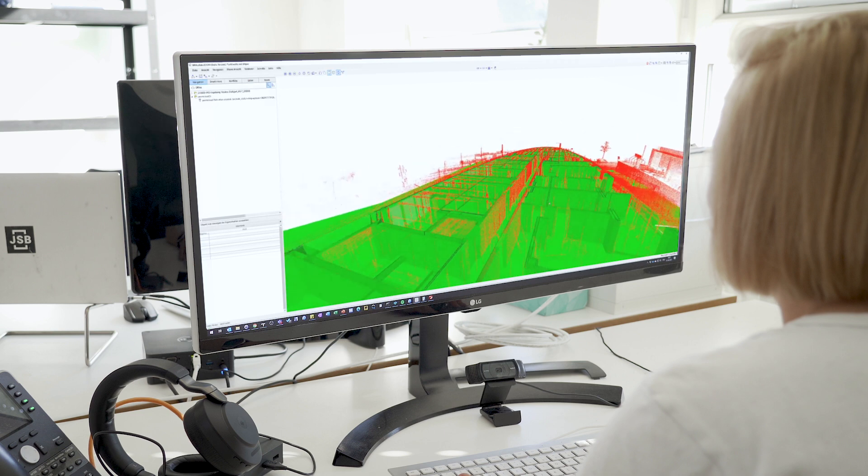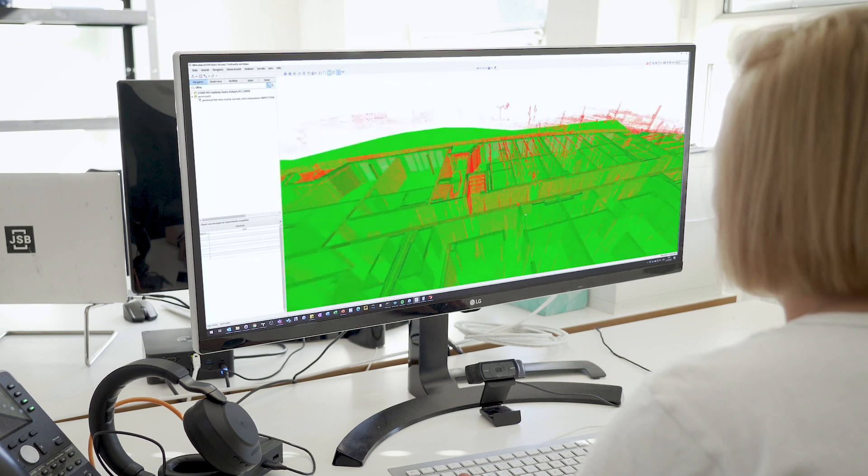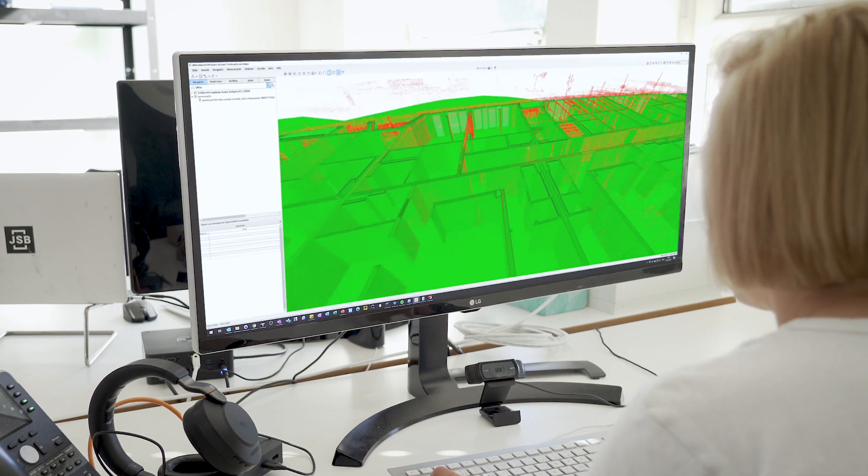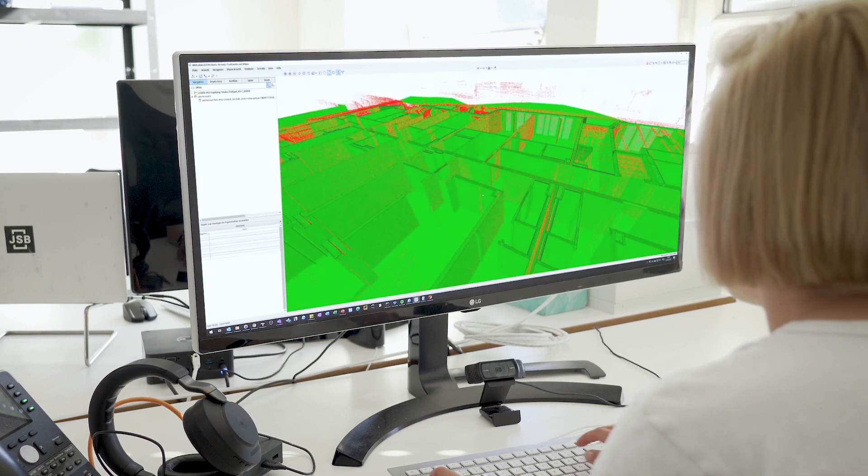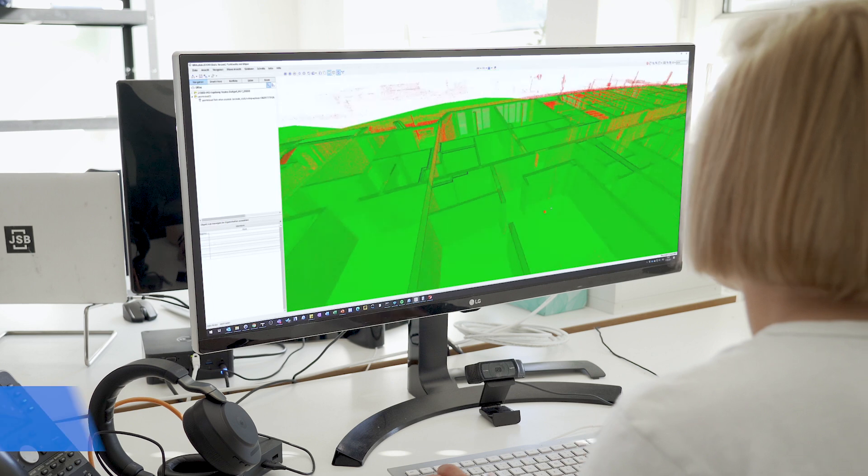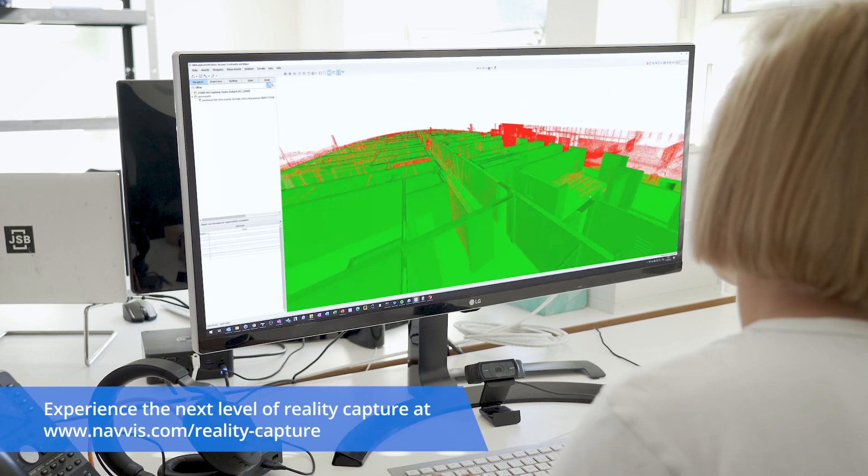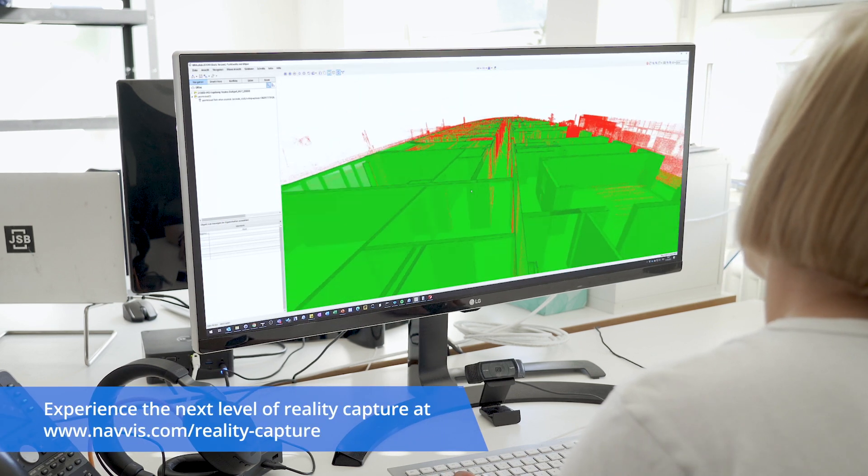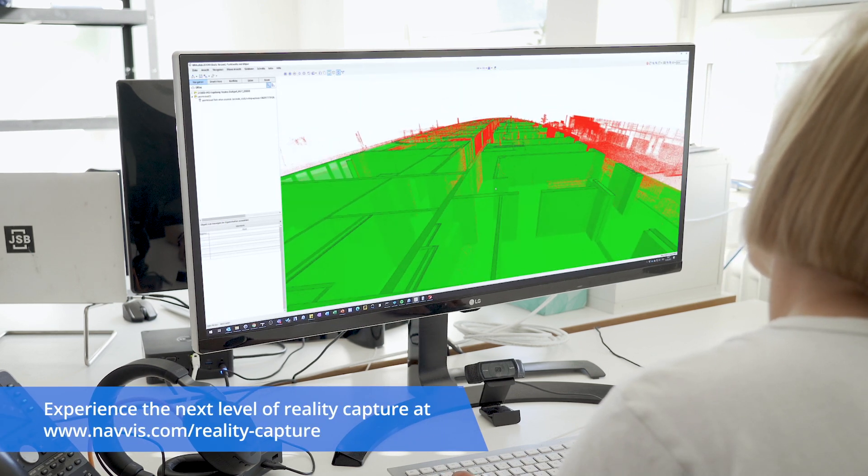Wrapping up, the NavVis reality capture solution is perfectly suited for design and construction verification. Point clouds are accurate, high quality and compatible with standard workflows to ensure that they're free from error.